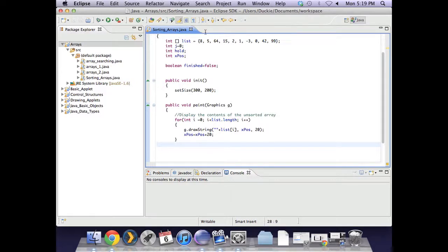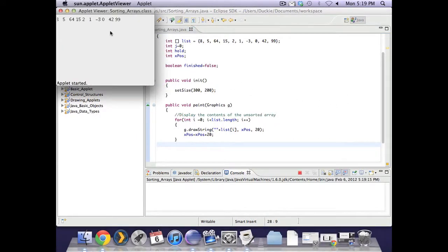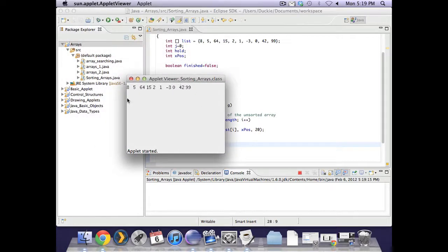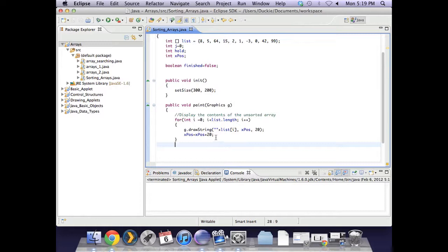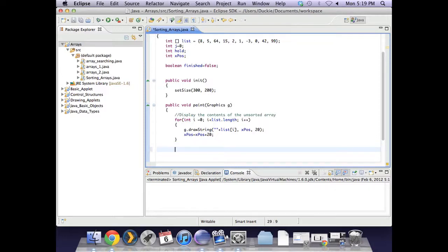So let's just quickly run that and see what our array looks like unsorted. 8, 5, 64, 15, 2, 1, minus 3, 0, 42, and 99. Now the uneven spacing is because some numbers take up more room than others. By incrementing my xpos by 20, I'm saying plus 20 from the last value, so they end up at weird spacing. Anyway, let's now have a look at sorting the list or sorting the array.